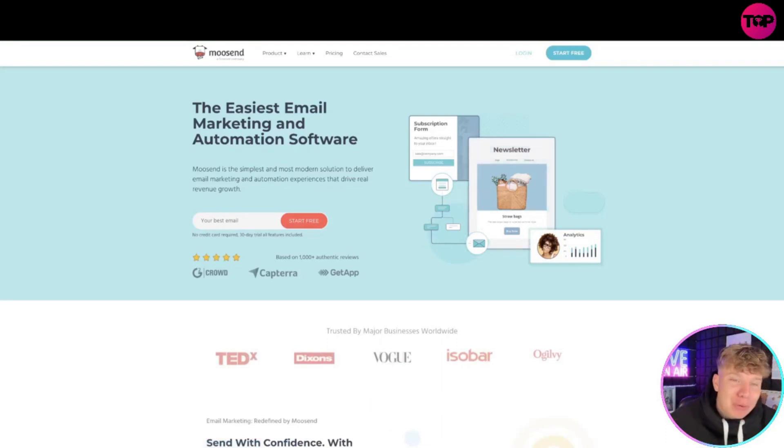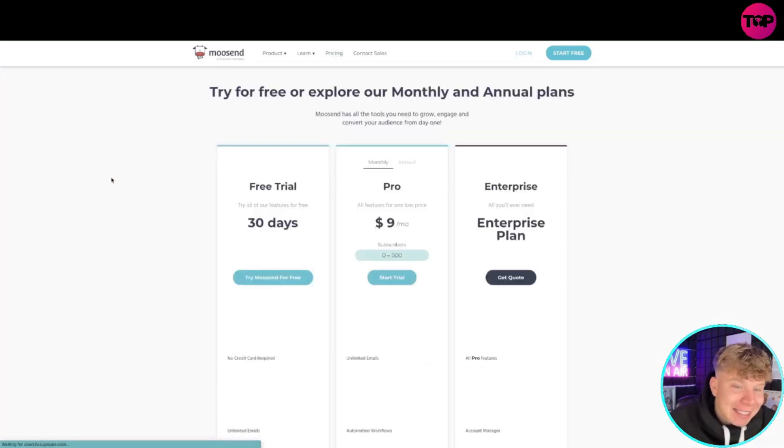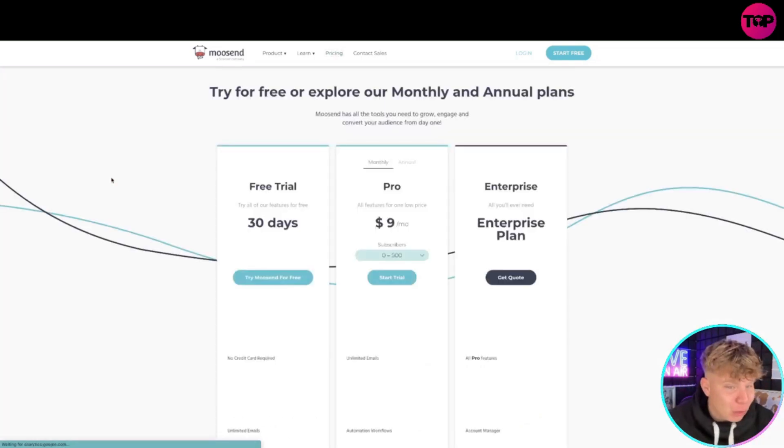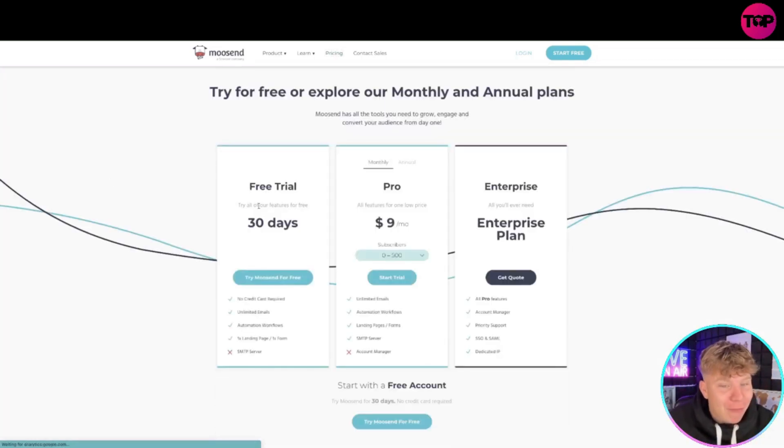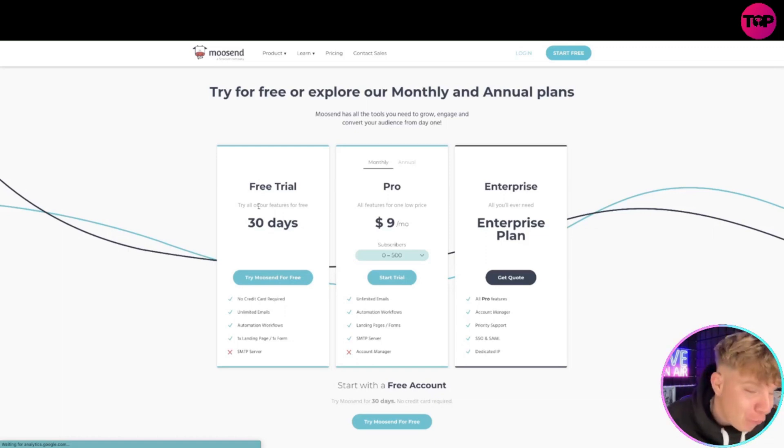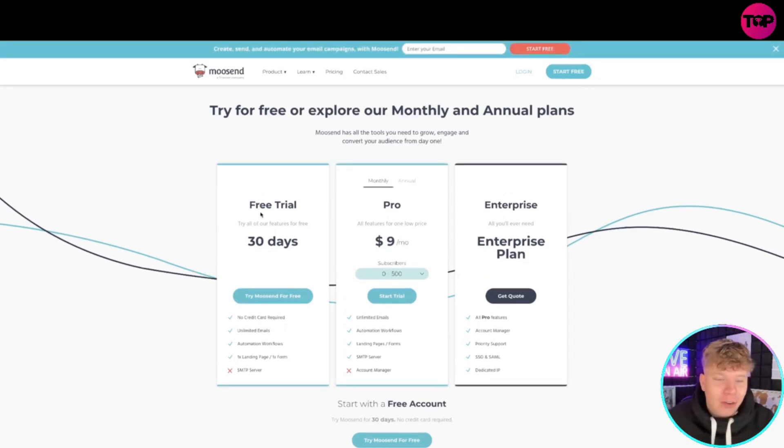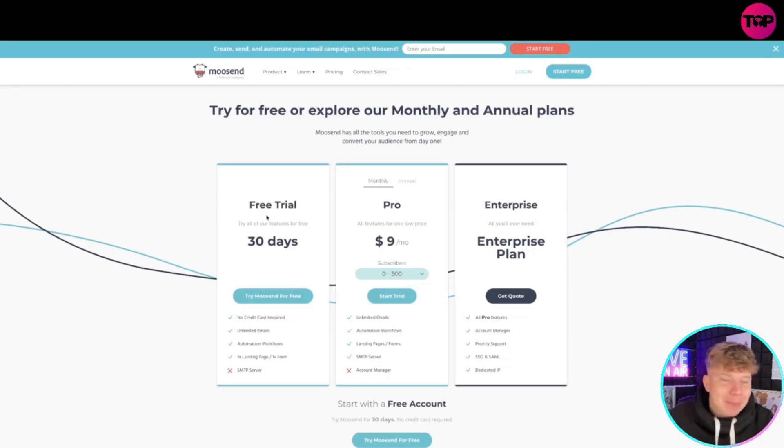Let me show you. You get a free trial for 30 days - that's 30 days you can try it for free. No credit cards, no unwanted emails, all automation workflows, and you get a landing page and a form. If you want to go for the pro, I would recommend doing annually - you get it cheaper at seven dollars a month.